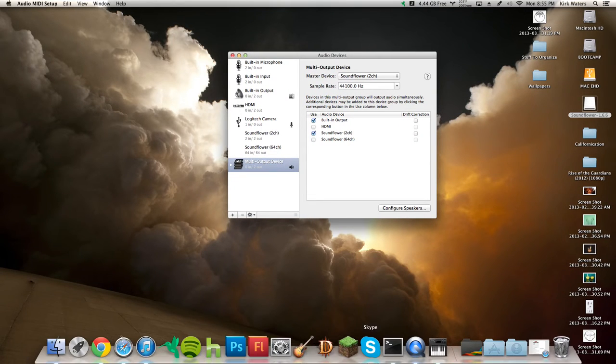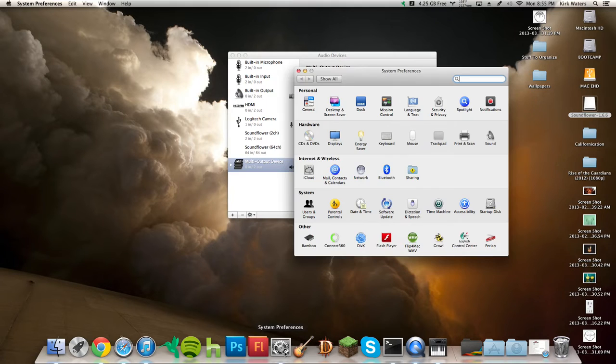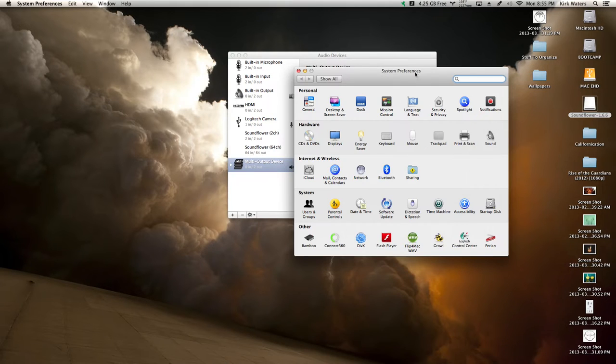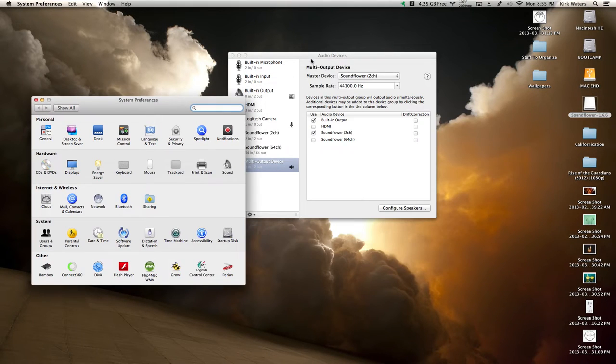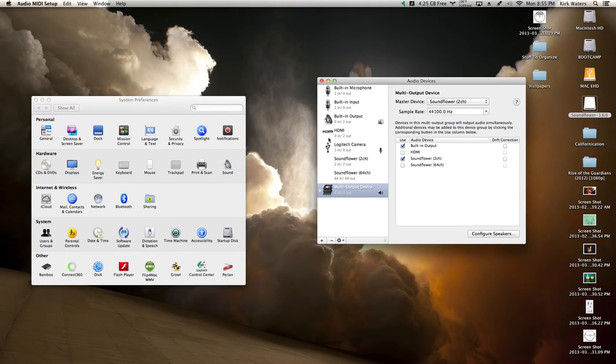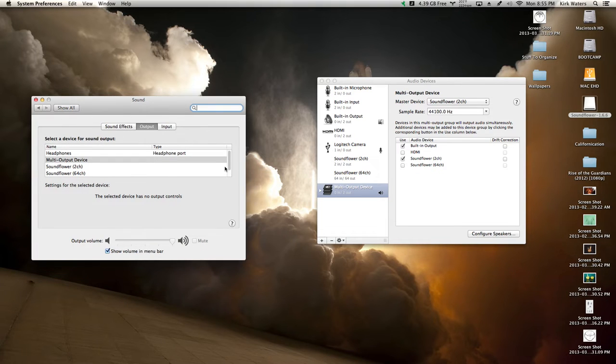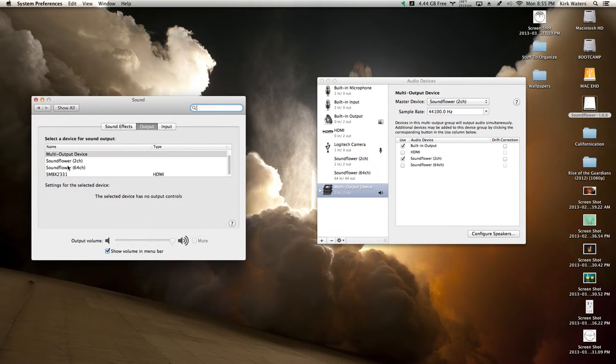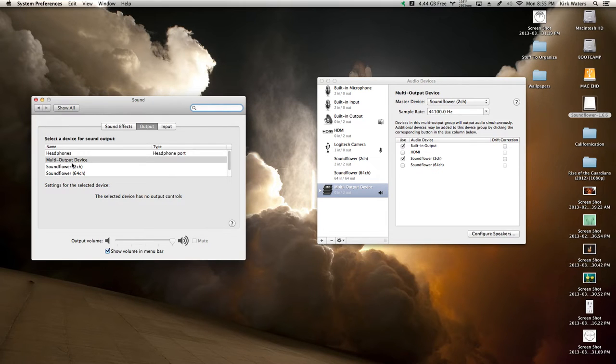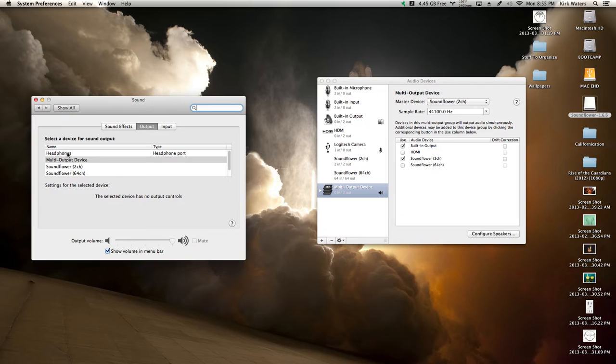Now I'll also open System Preferences to show you this. If you go to Sound, you're going to want to be on Soundflower, but the problem with that is you won't be able to hear what people are saying through your headphones or speakers.